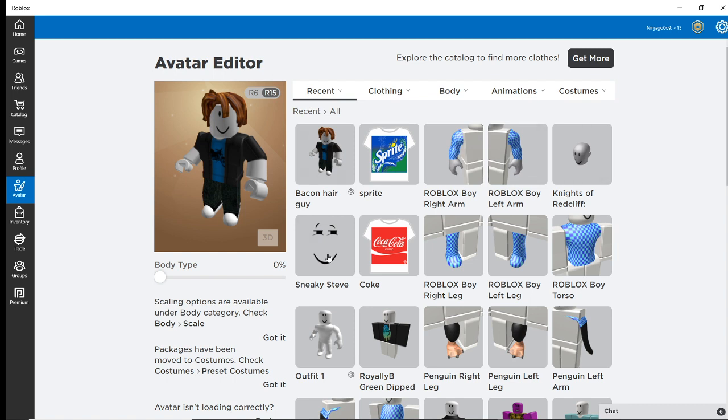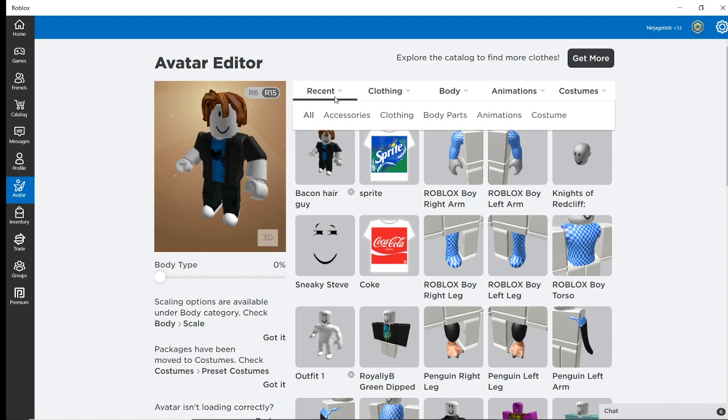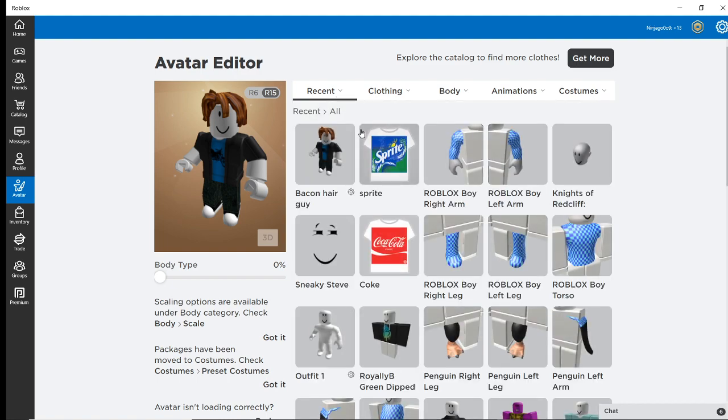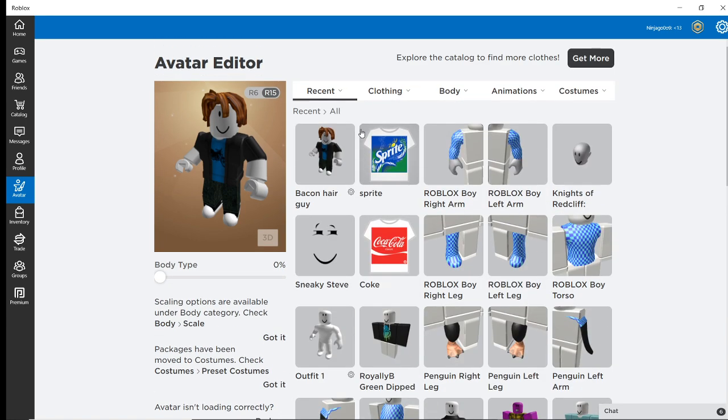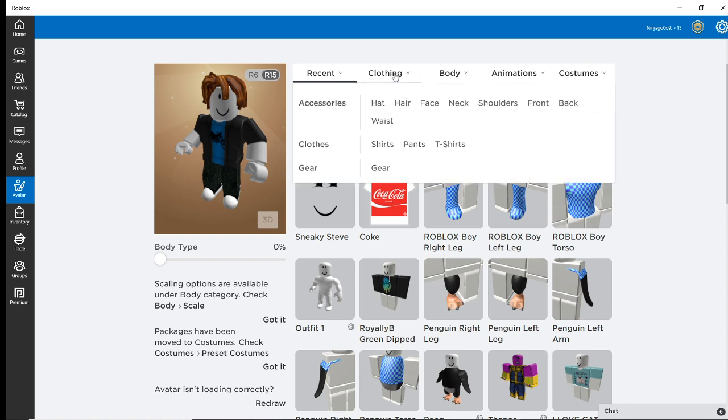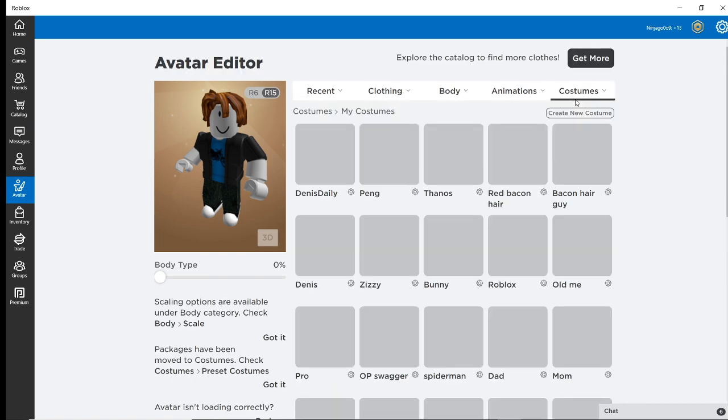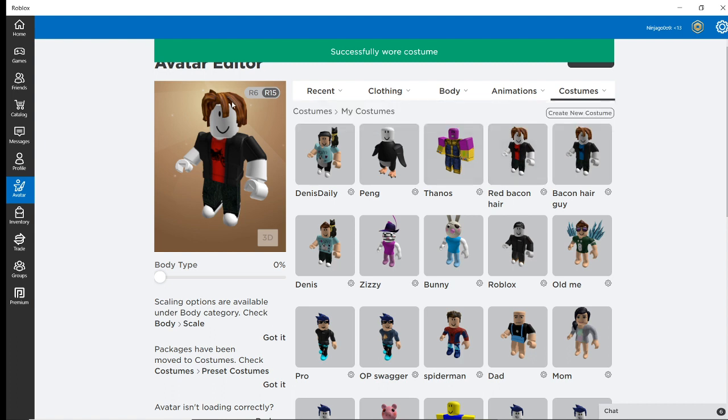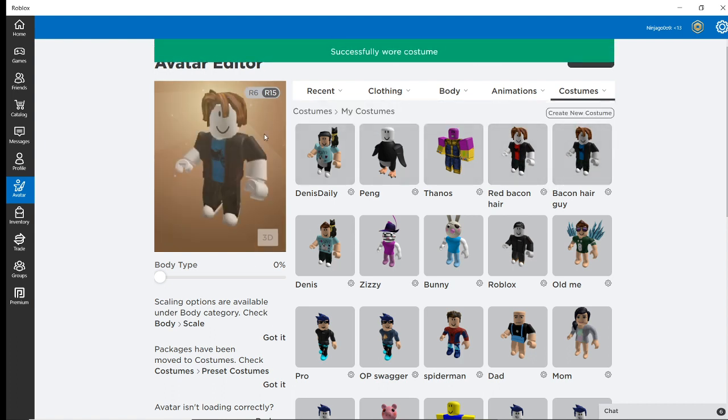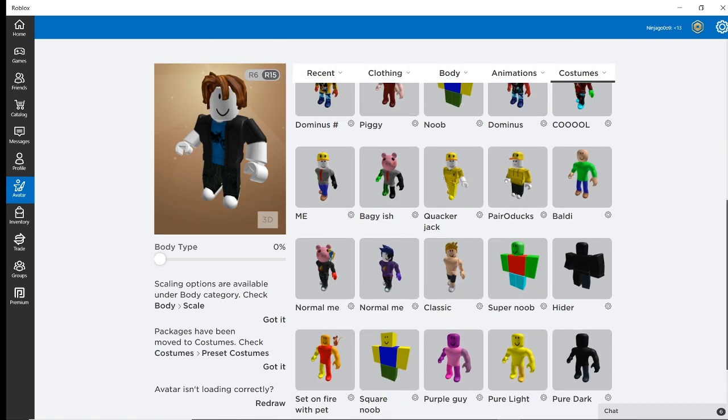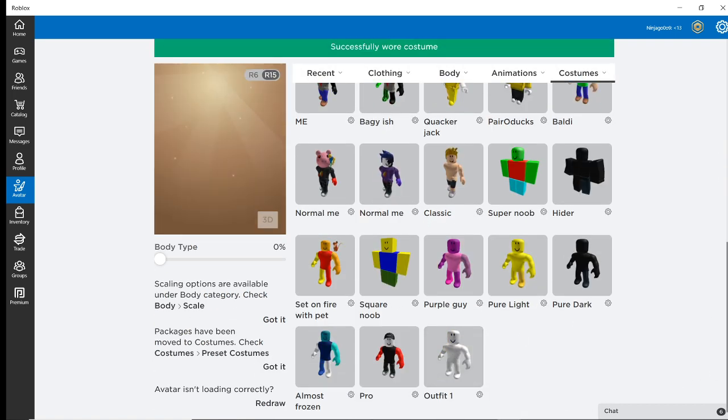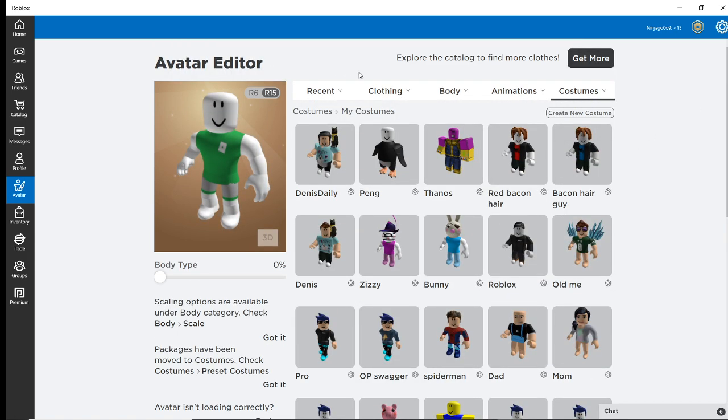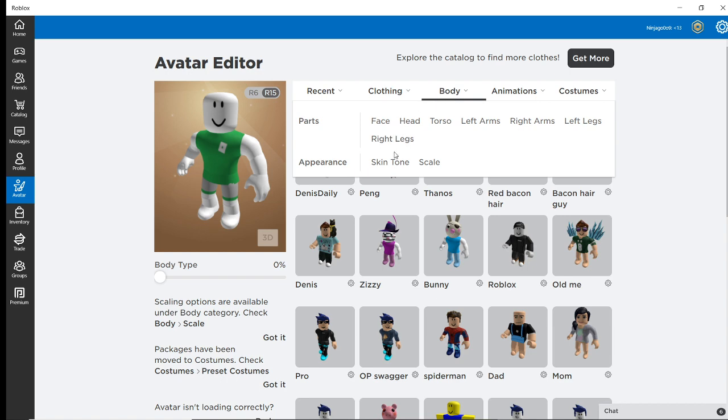So currently our character is a Bacon here. And also, just in case you guys wanted to know, I've also gotten a Red Bacon here. Right here. He's wearing like a red version of it. Well, we're not going to be learning how to create that, but anyway, it's easier to just go onto this. And now let's just get right into it.